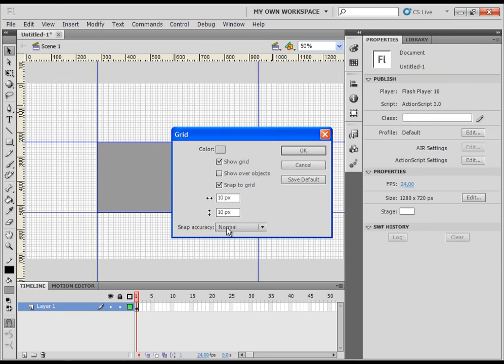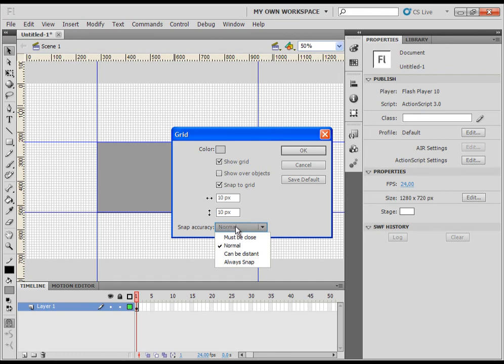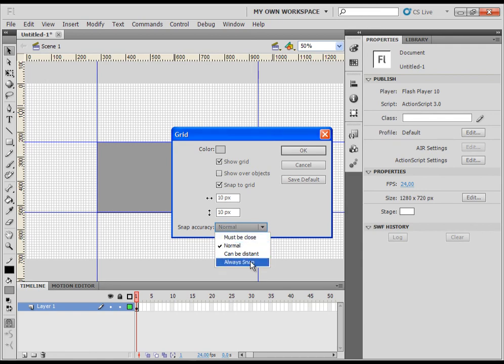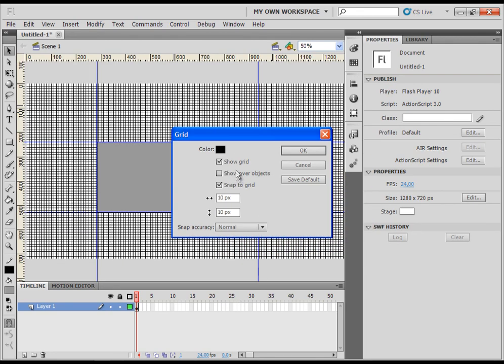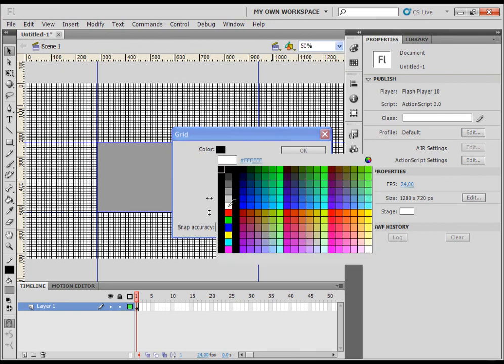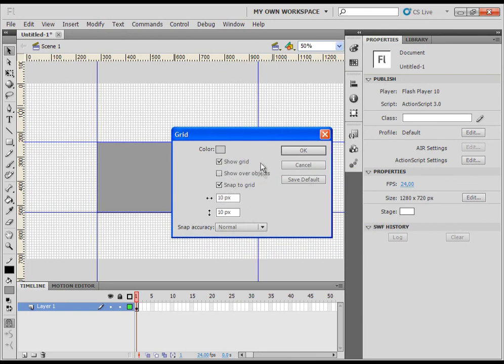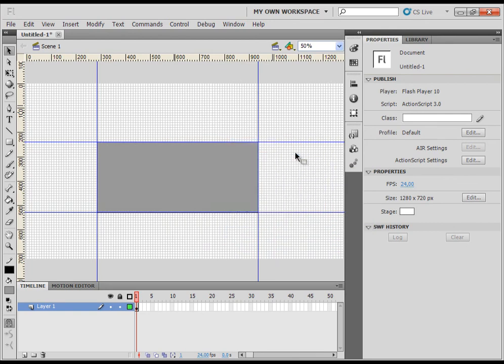At the bottom you have the options to play with snap accuracy. So the normal is pretty much alright. You can have some other options which are not important for now. Then just click on OK. Let's first change the color of the grid. Then just click on OK.